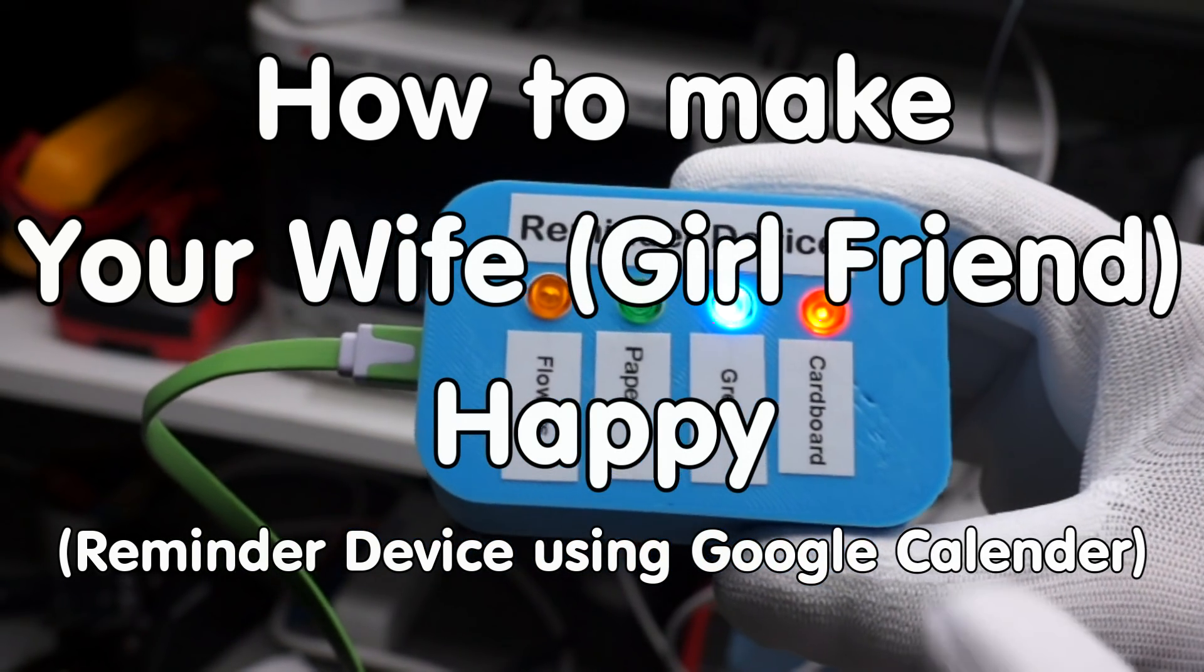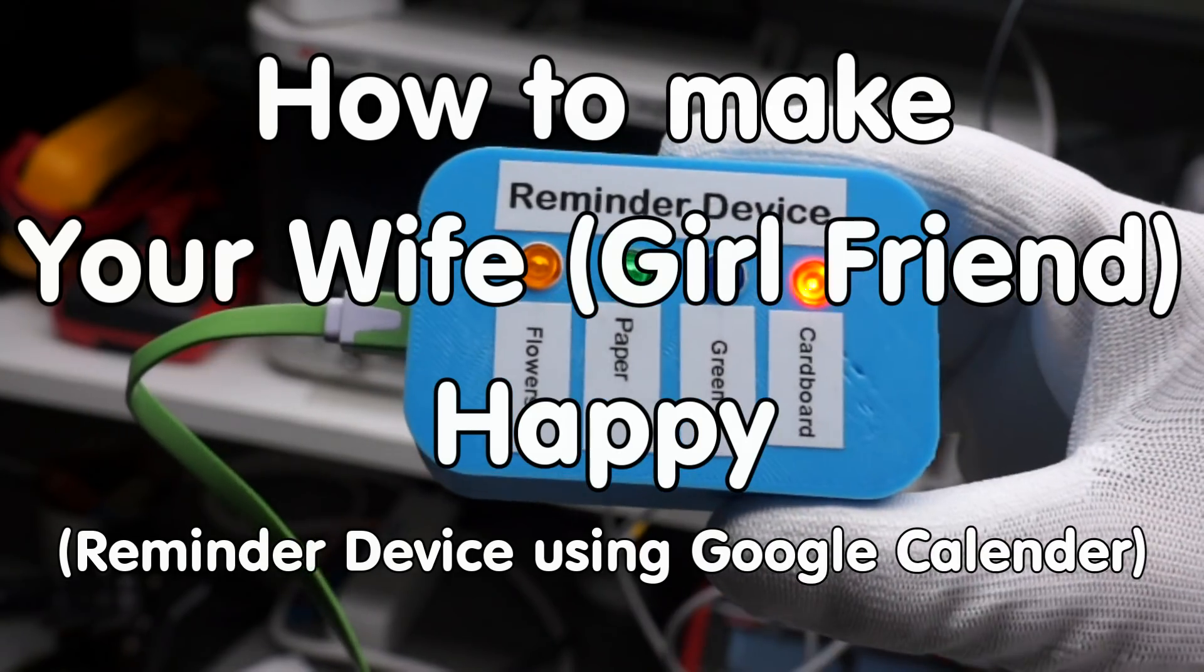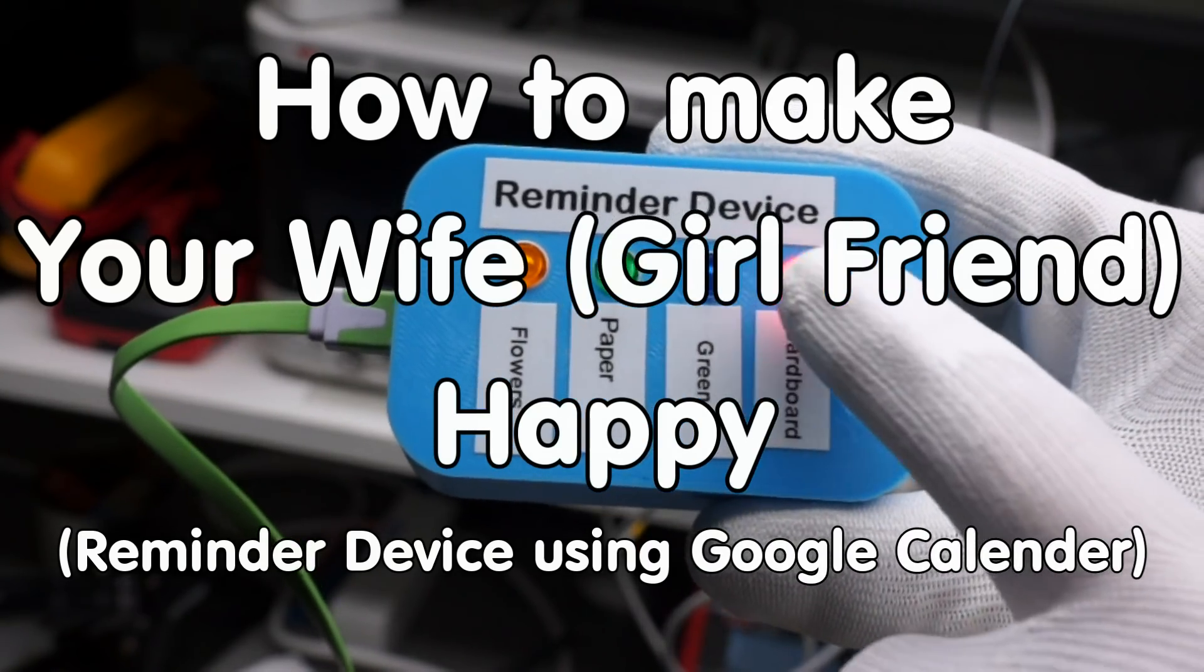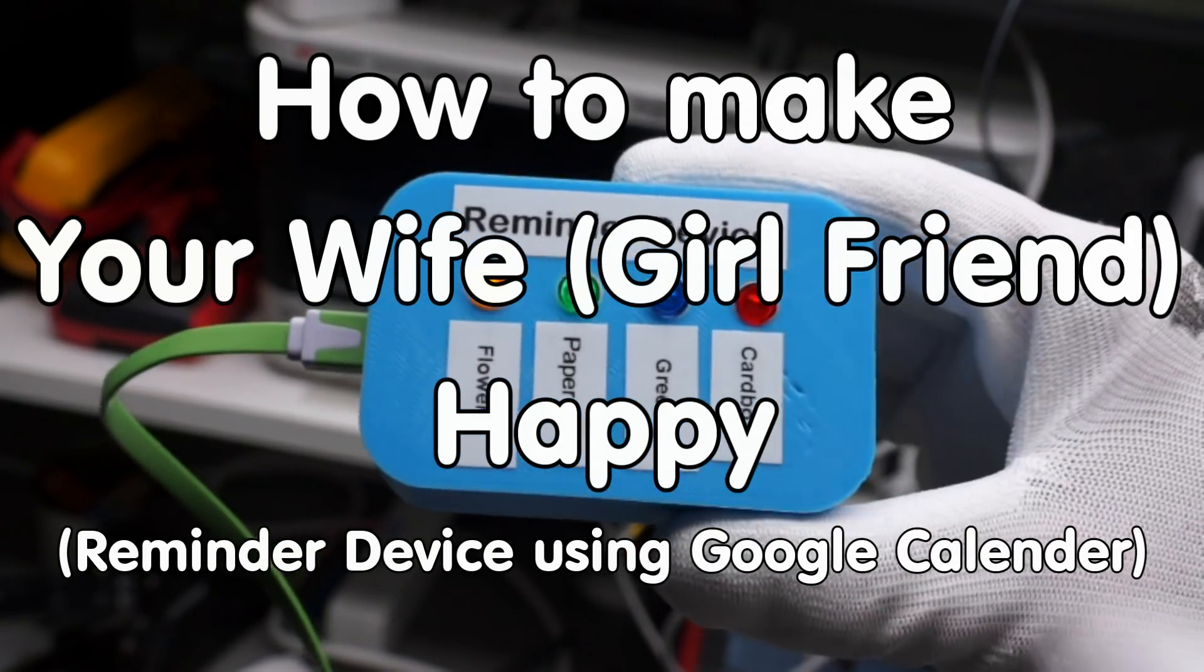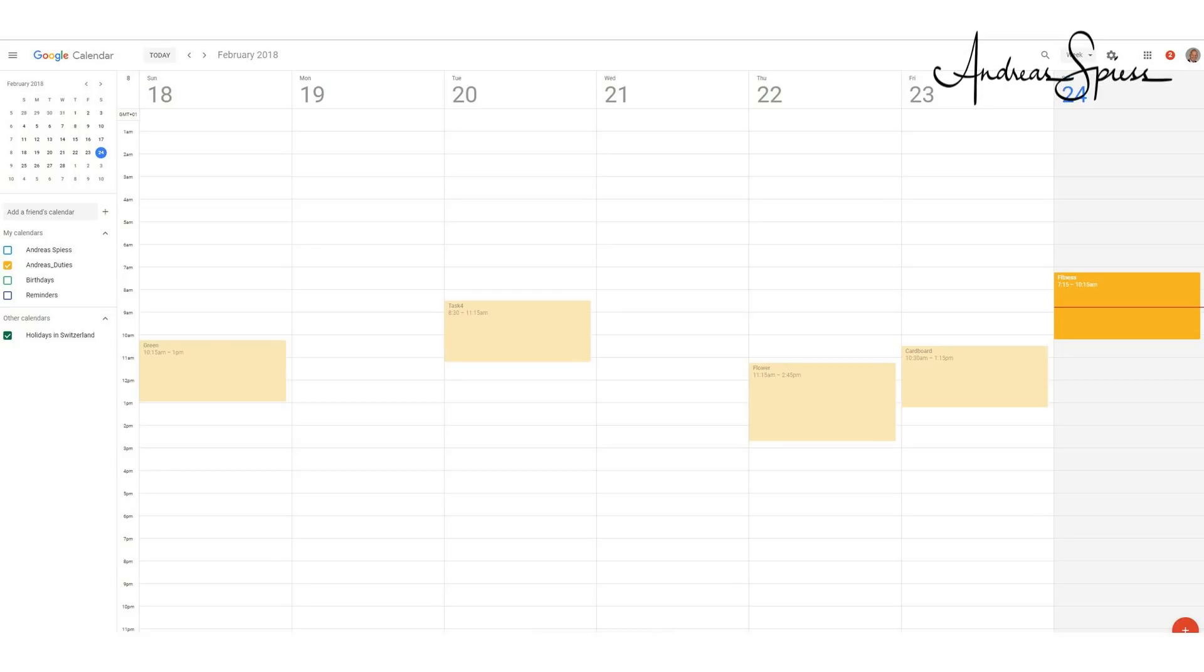Greetings, YouTubers. Here is the guy with a Swiss accent, with a new episode around sensors and microcontrollers.